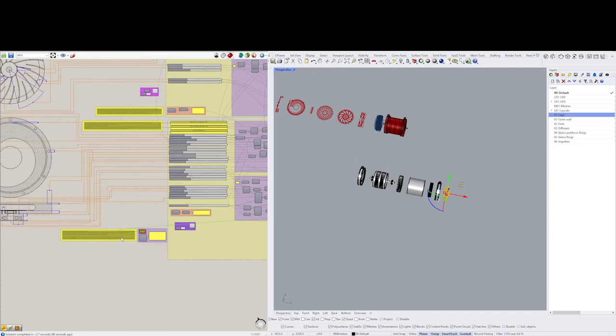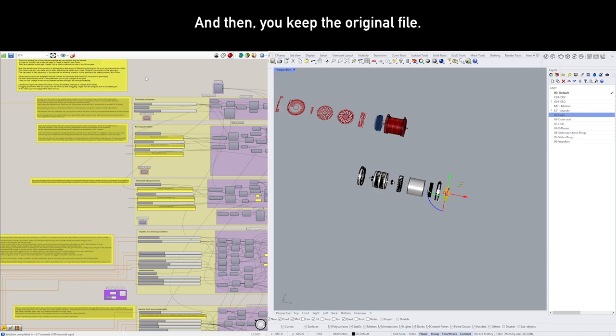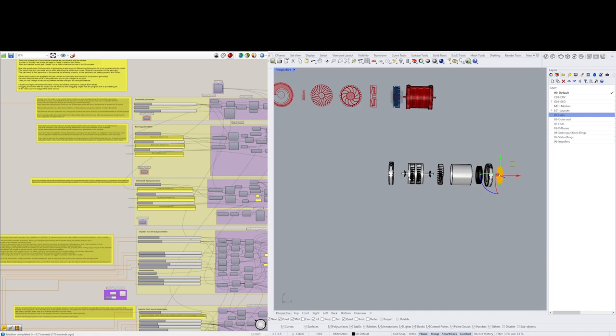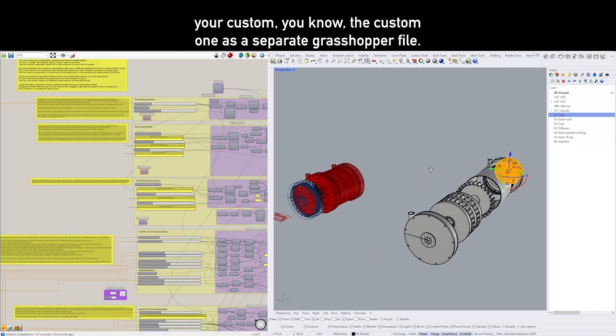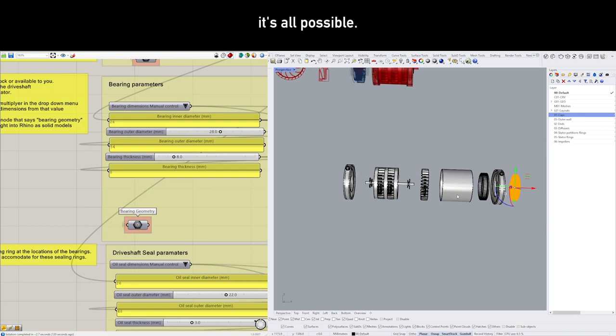I would definitely recommend saving your file separately. So do a Save As, and then you keep the original file. And you can save this, your custom one, as a separate Grasshopper file. You can always get back to it and, you know, change some of the parameters and reiterate on it. It's all possible.